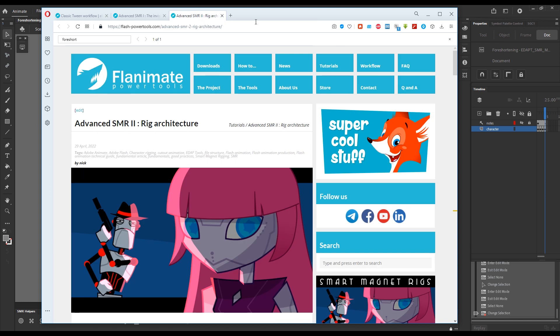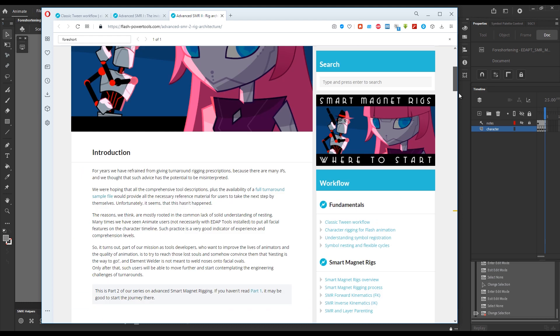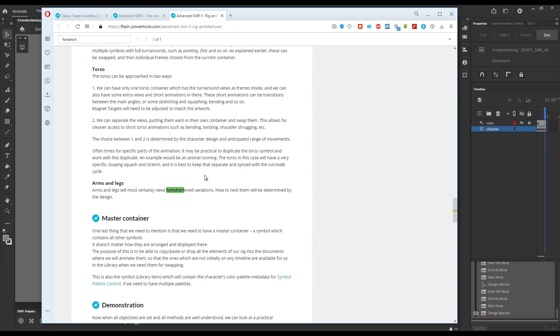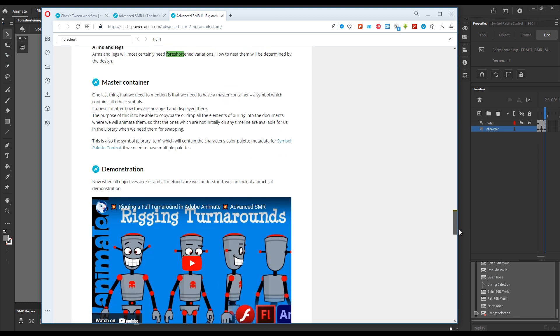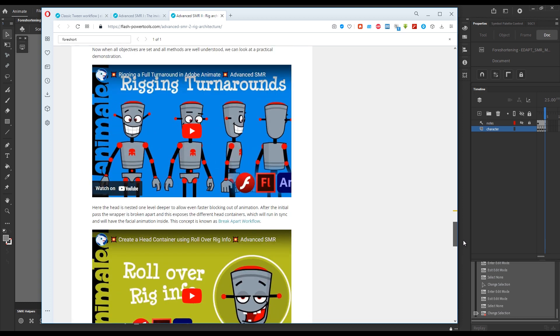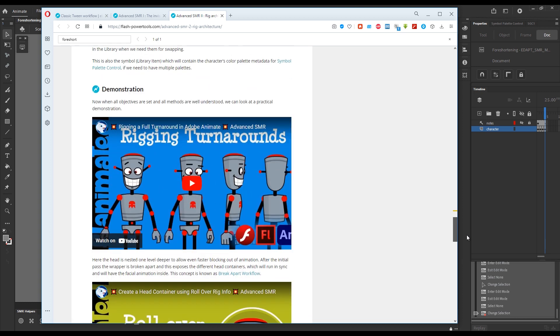And then again, in the rig architecture article, foreshortening is mentioned in the context of limbs, and here again we see examples.